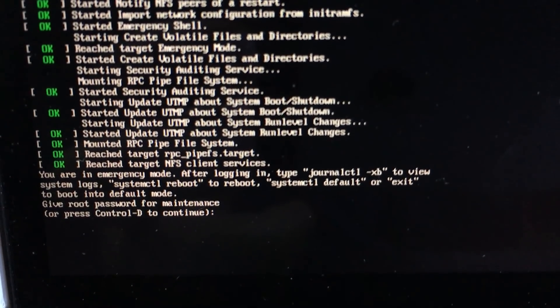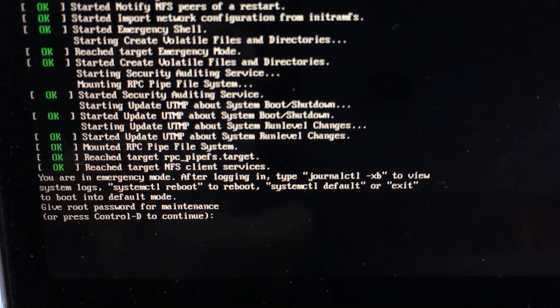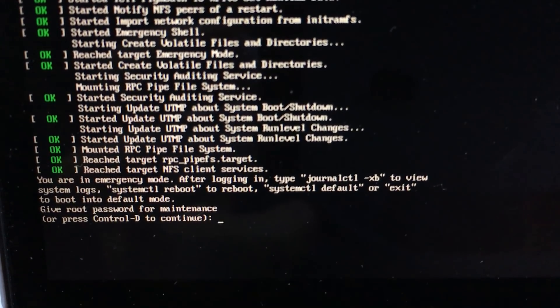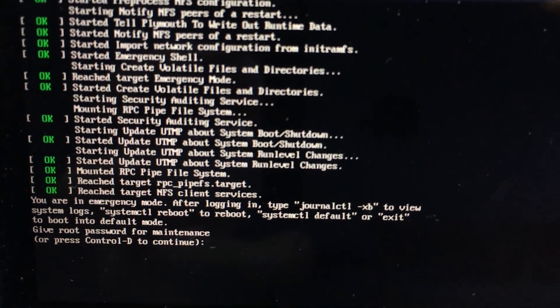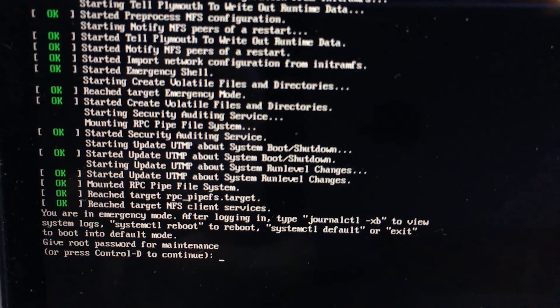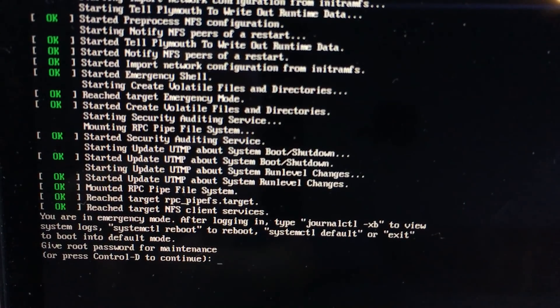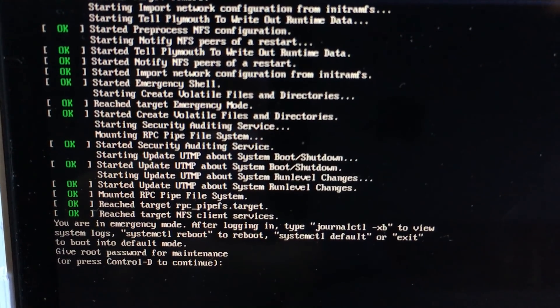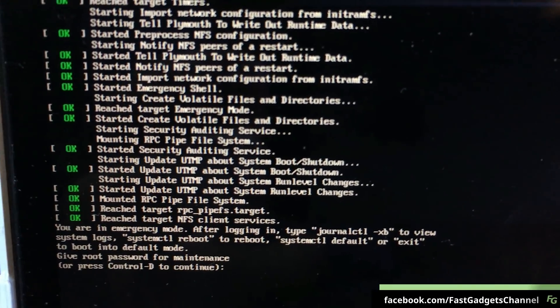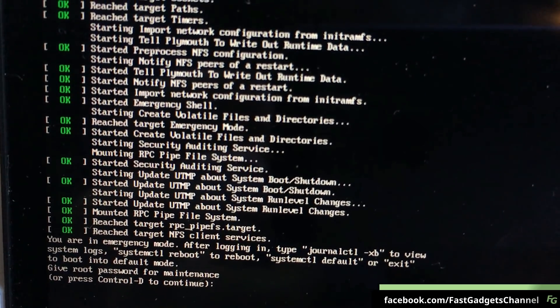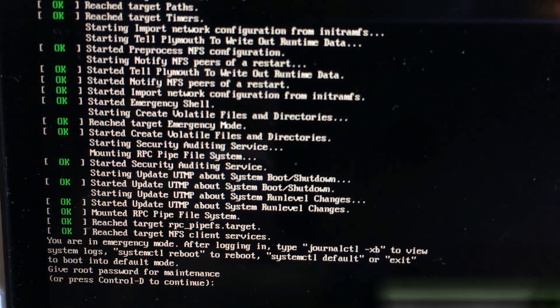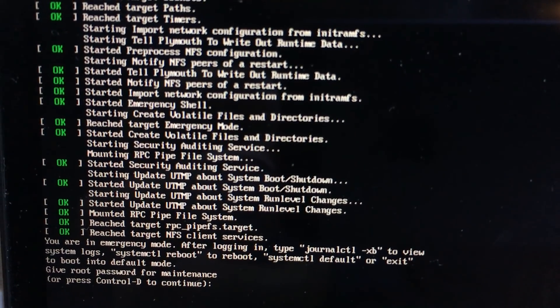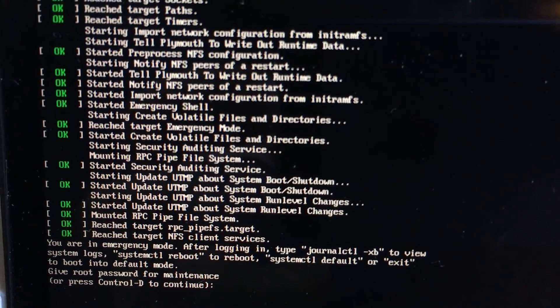You are in emergency mode. After logging in, type journalctl -xb to view system logs. Here's the thing, I was using the system last night pretty much four or five hours. I was writing a script for a video that I'm gonna produce for you. Normally I don't do scripted videos, but I thought I'd do a really cool one.